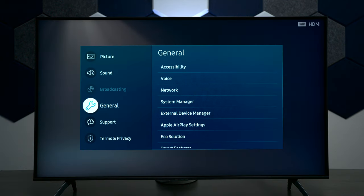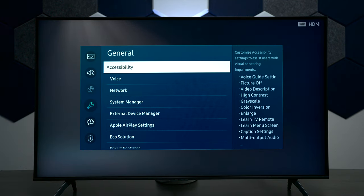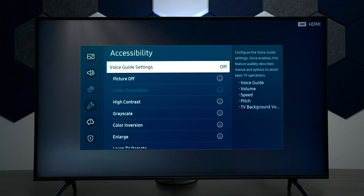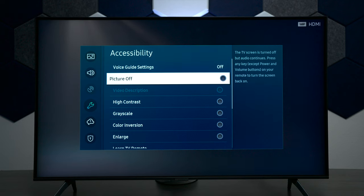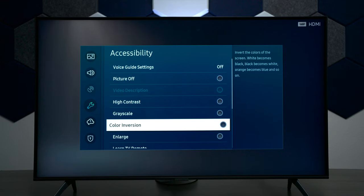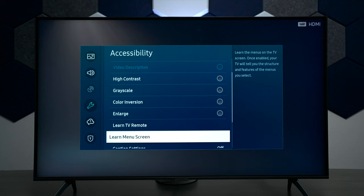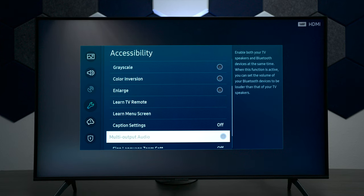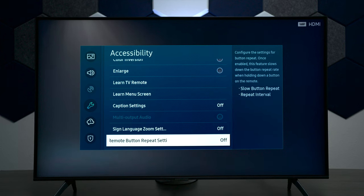Next we have general, and under general we have accessibility. This is where you can have the TV talk to you when you're going through all the different menus. You can also turn the picture off whenever you're watching some type of content and you only need to hear the audio. You have high contrast, grayscale, enlarge, and a few other features down here that you may find useful if you need them.